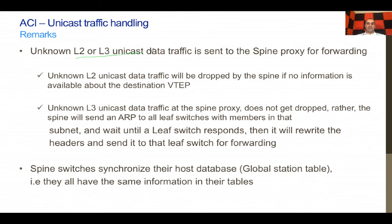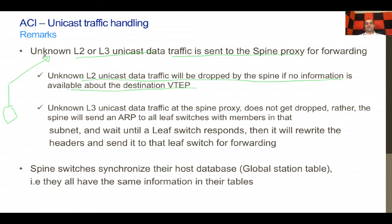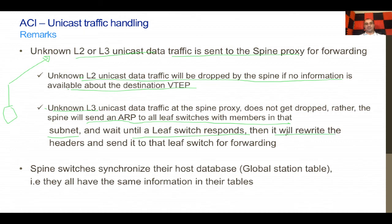Some key comments: unknown Layer 2 or Layer 3 unicast data traffic is sent to the spine proxy. Unknown Layer 2 unicast traffic will be dropped by the spine if no information is available about the destination VTEP — for example, if the endpoint disconnected and the other side doesn't know yet. For unknown Layer 3 traffic, the spine sends an ARP to all leaf switches in that subnet and waits for a response; if one responds, it rewrites the VXLAN headers and forwards to that leaf. Spine switches synchronize their host database and global station tables with each other.